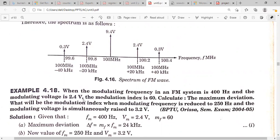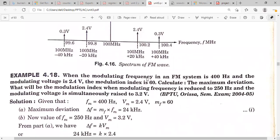Next problem: in an FM system, the modulating frequency fm = 400 Hz, modulating voltage Vm = 2.4 volts, and modulation index = 60. Calculate the maximum deviation. We know delta_f = modulation index × fm. Substituting gives the maximum deviation. Then find the modulation index when modulating frequency is reduced to 250 Hz using mf = delta_f / fm.